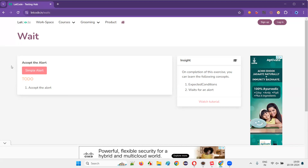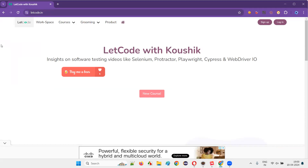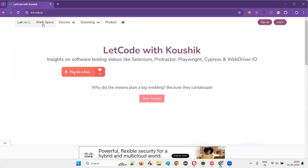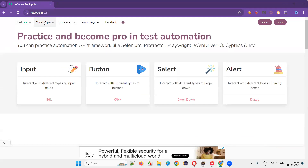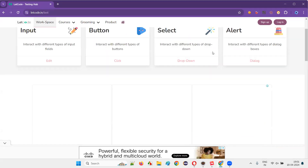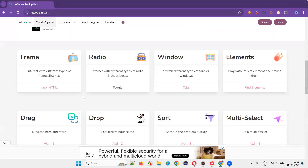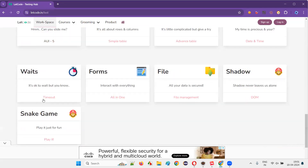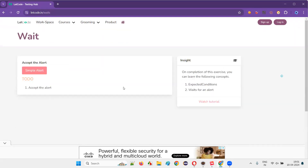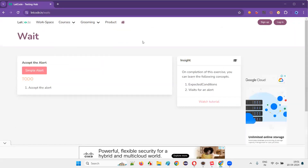So how to come to this page? First of all, when you go to the LetCode application and you are on the home page, just click on the workspace, scroll down, and here somewhere you will see something known as WAITs. Click on this timeout kind of option and you will be taken to this WAITs page.